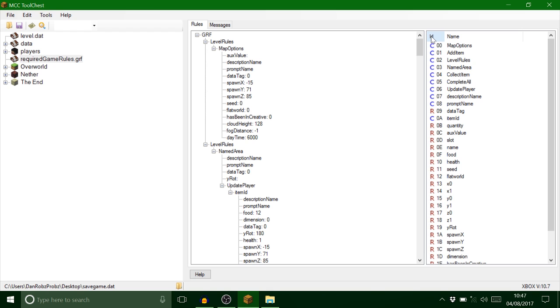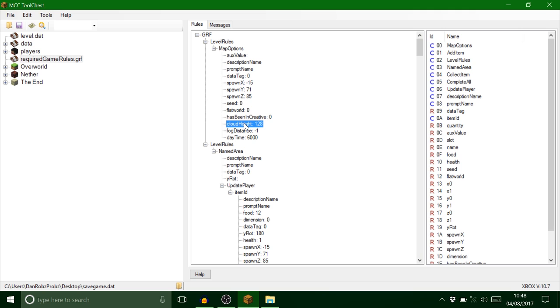Sorry about that, the phone was ringing. Anyway, so yeah that's pretty much that. Here you can actually change the cloud height as well if you're really interested in that. I don't know, maybe you're making like a horror map, you could set the clouds to whatever, 40, and have trees and stuff. I don't know, just an idea. This is quite an important one, seed. Sometimes it will crash. If you've done everything right it will crash anyway.